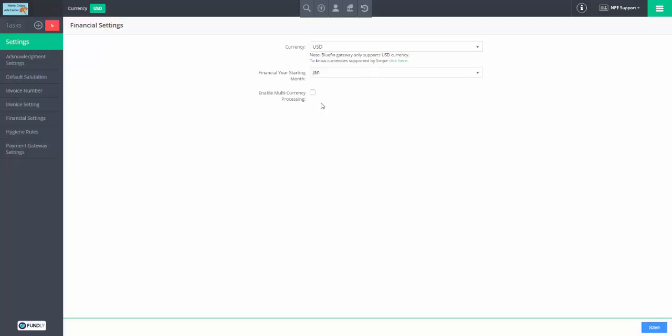We may have future gateway processors that could also support multi-currency, but currently only Stripe does. Financial year starting month is used elsewhere in the system as well. If multi-currency processing is something you're interested in, let us know and we can talk to you about it. You will need to use Stripe.